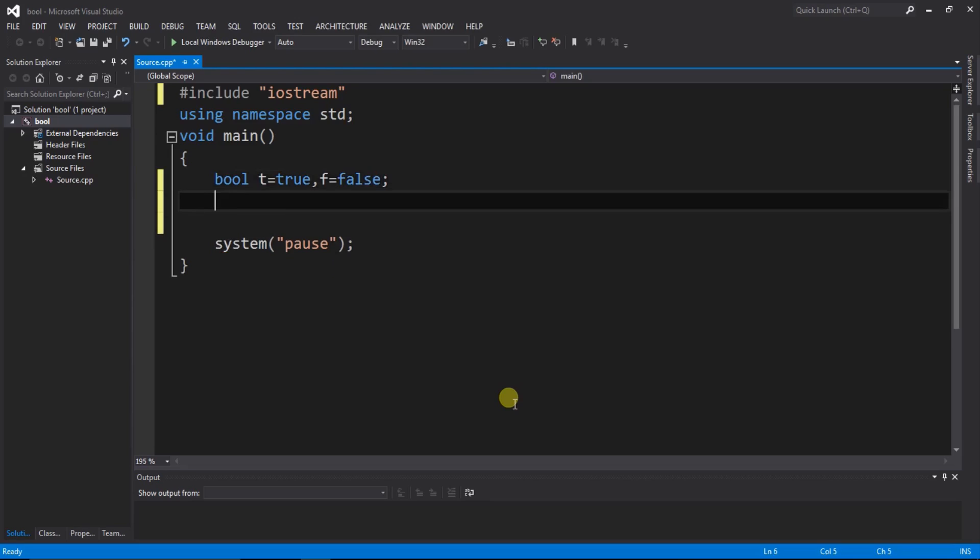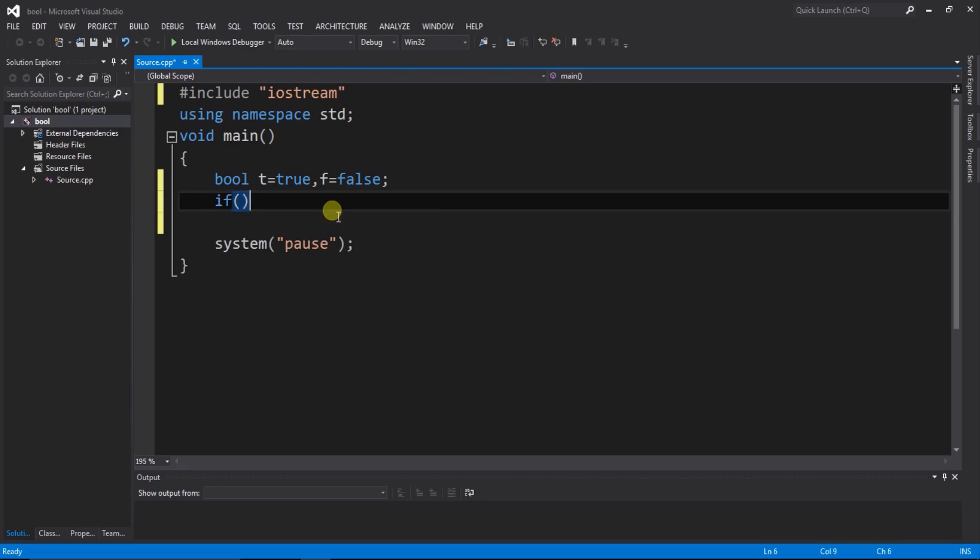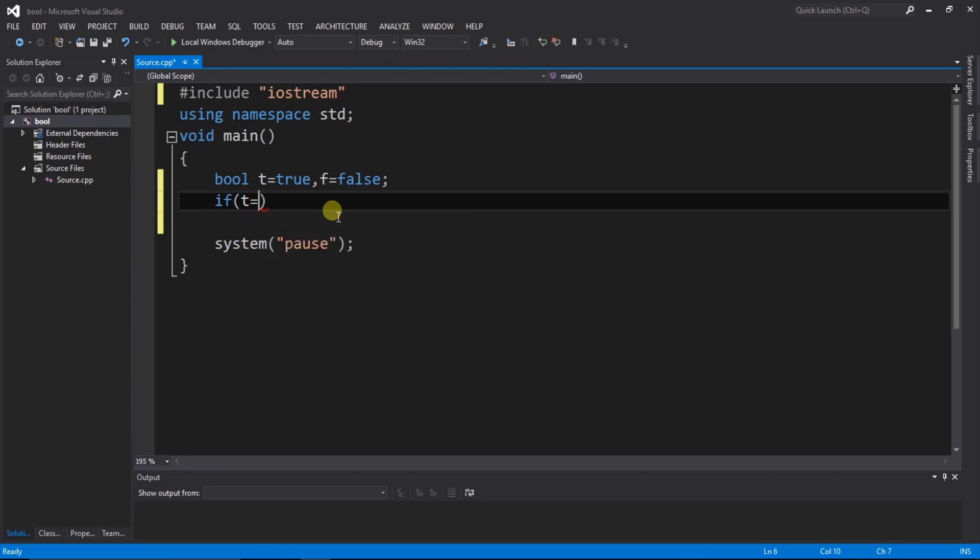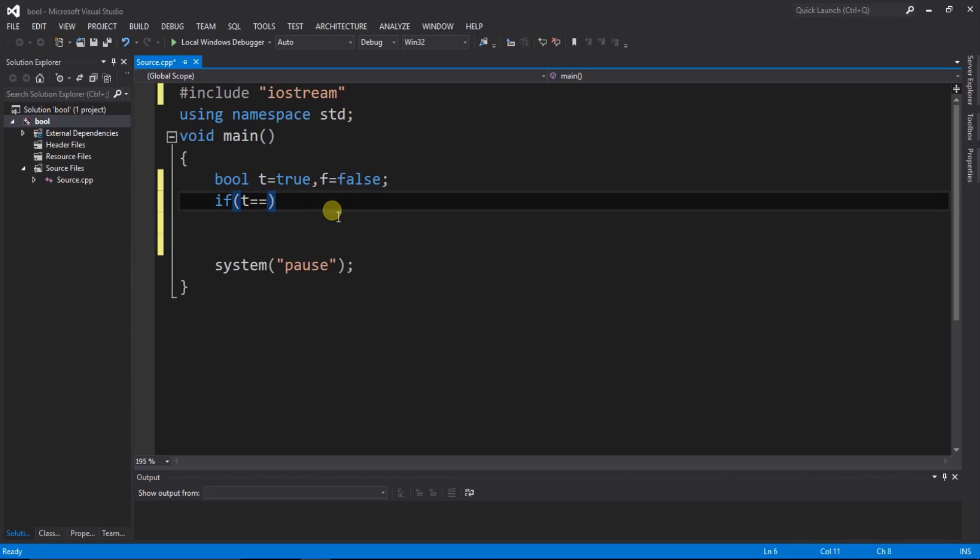Here we create bool type operator t variable equals to true and f variable equals to false. Bool type operator only contains true or false. So here we can check that it works if t equals equals to one. One means also means true and zero means false.